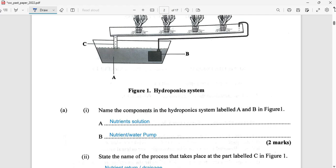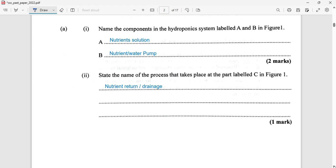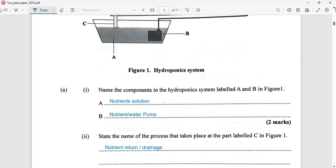B, of course, is going to be the nutrient pump, or you might see water pump. Those are names given to B. For part C, say the name of a process that takes place — we're looking at C there. The answer is nutrient return to the reservoir, or some might say drainage. If you have another name for it, let me know.